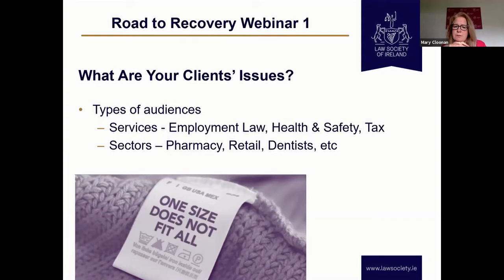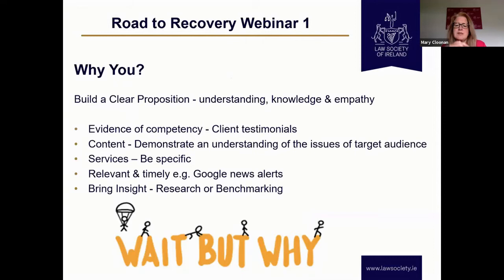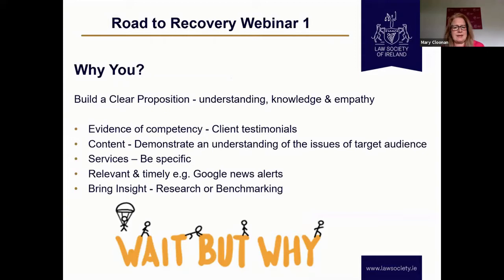I'd say constantly ask yourself: why me? Why? When thinking about your target audience, build a clear proposition for them. People do business with people they know, like, and trust. You want to demonstrate your understanding of the sector, your knowledge, and — really importantly — your empathy for the sector. That's something in professional services we can forget at times, but particularly now when it's been very challenging for businesses, that empathy is going to be really, really important. When thinking about a particular target area, build that evidence of your competency there.